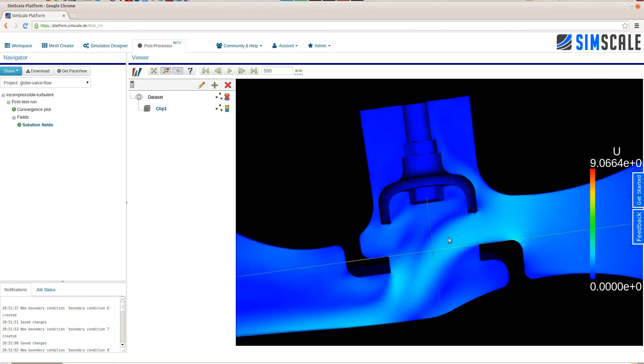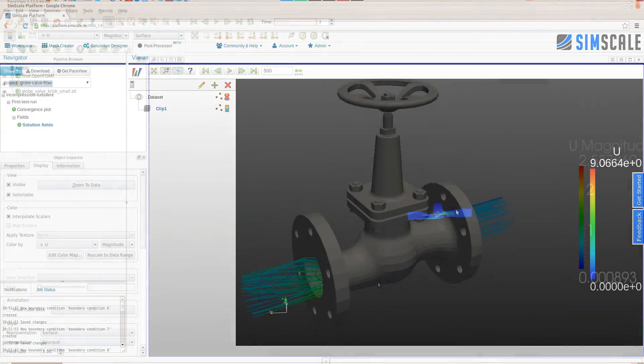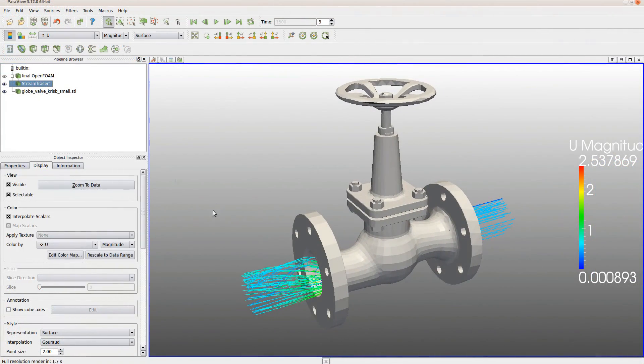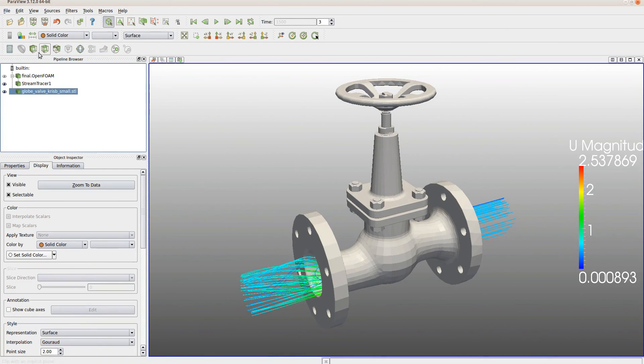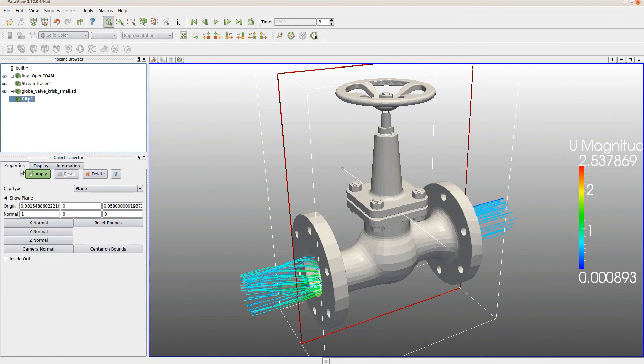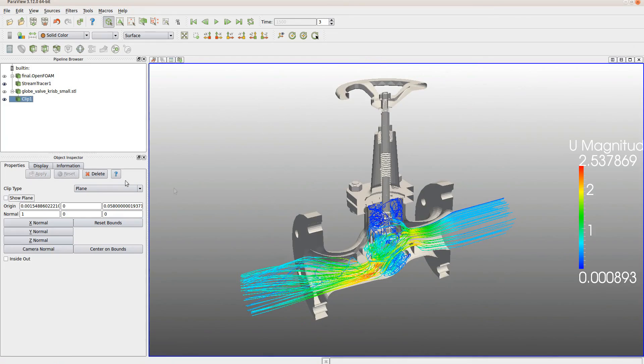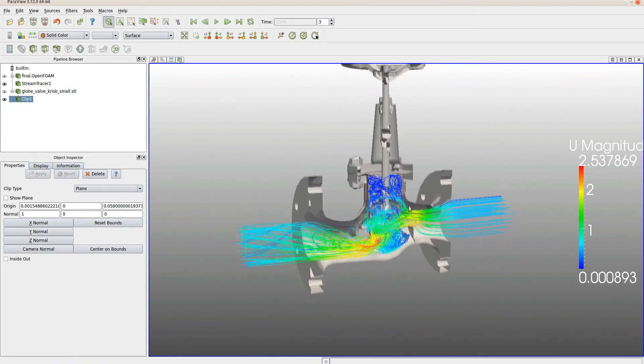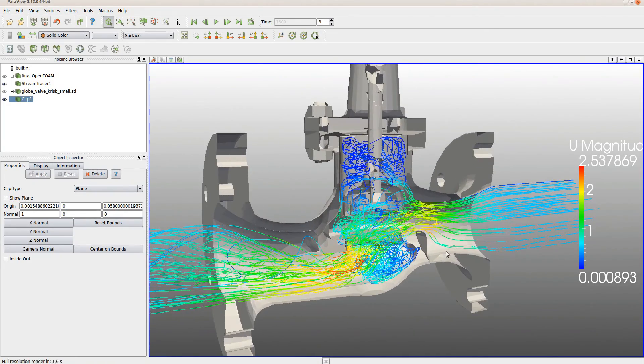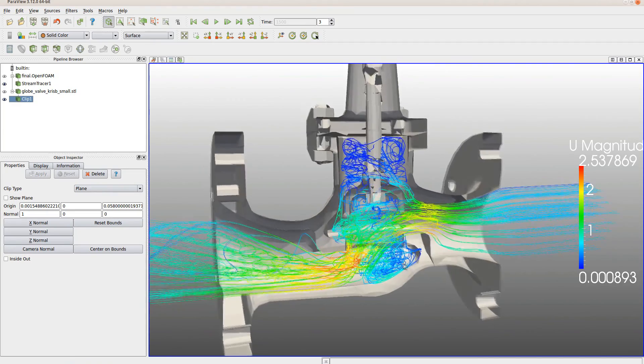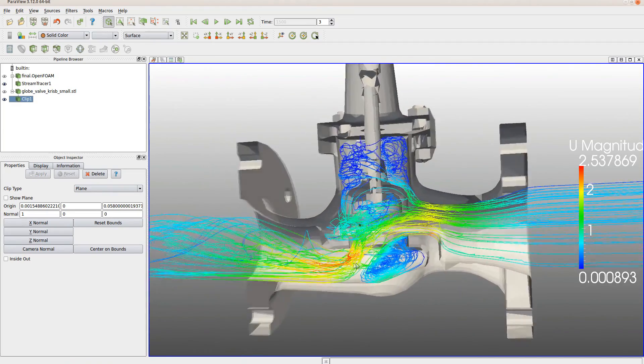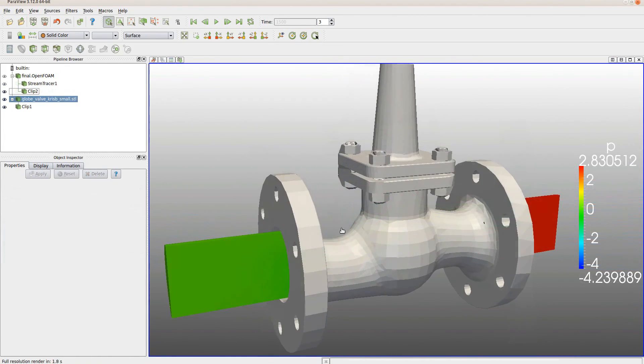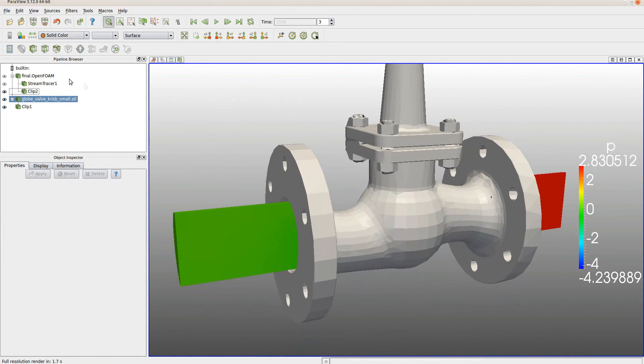Now we can use different post processing filters to further analyze and visualize the results that we generated. The SimScale workflow is kept very open. So you can use your own post processing software if you prefer that. Here we can see ParaView. So we downloaded the results, imported them into ParaView and using ParaView as a local post processing system. Here we can see a streamlined visualization of the velocity field.